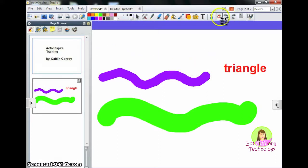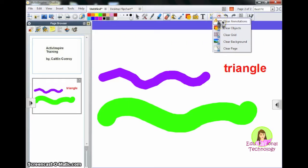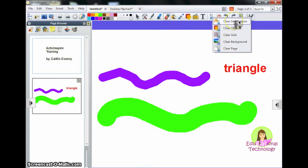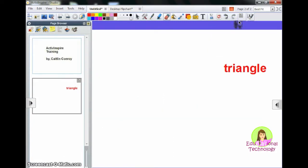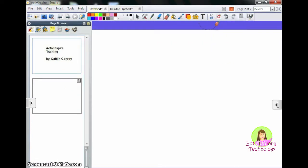If I wanted to clear things more quickly, instead of using the eraser, I could use the spray bottle. Here I can clear my annotations, objects, the grid, the background, or the entire page. So if I just wanted to clear my annotations, I could click on Clear Annotations. But if I wanted to clear objects, like my word triangle, I could hit Clear Objects.